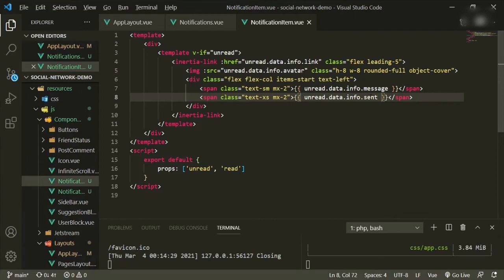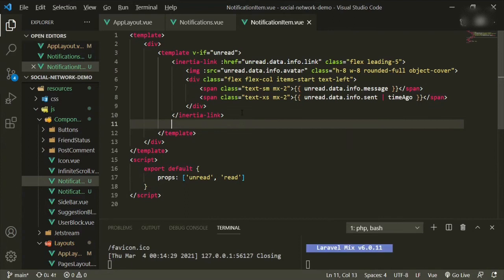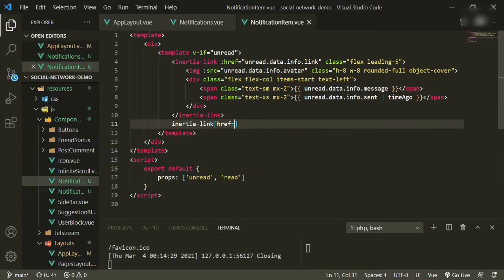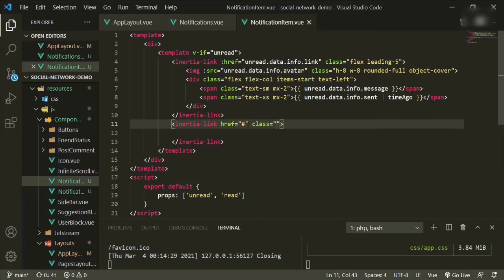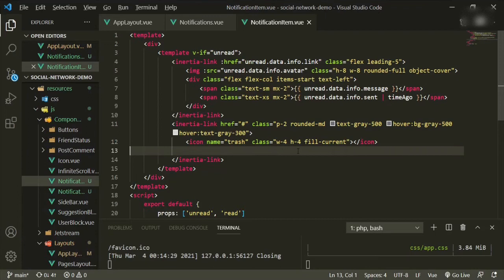Under this link we're going to have another Inertia link with an href of hashtag for now. I'll copy and paste some classes. We're also going to be using the trash icon that we have. Let's click refresh and see what we get.